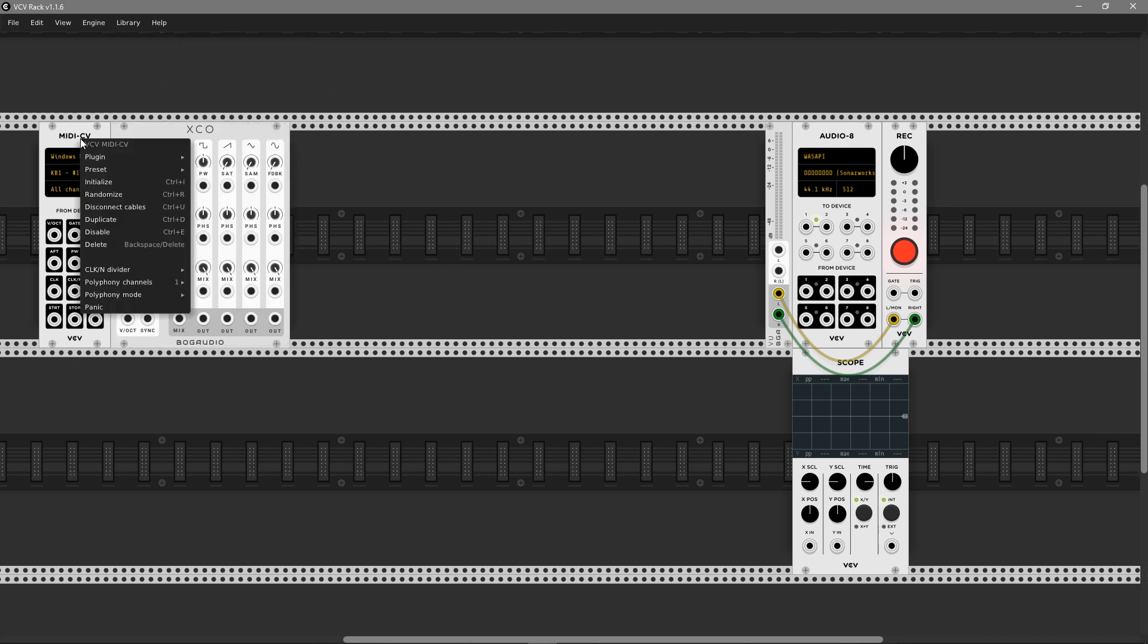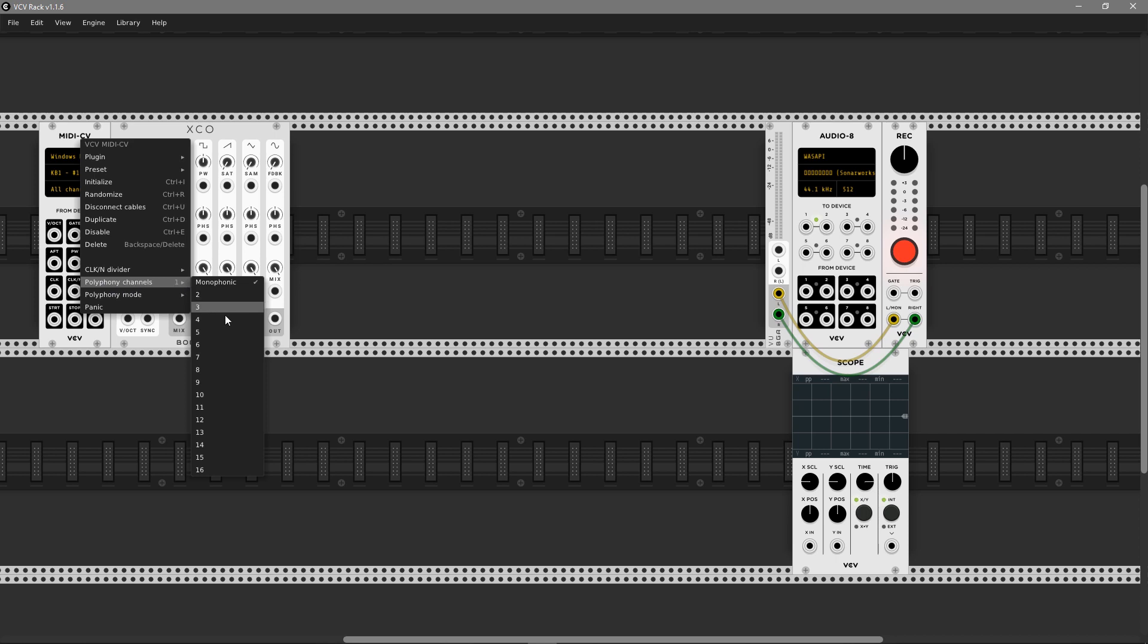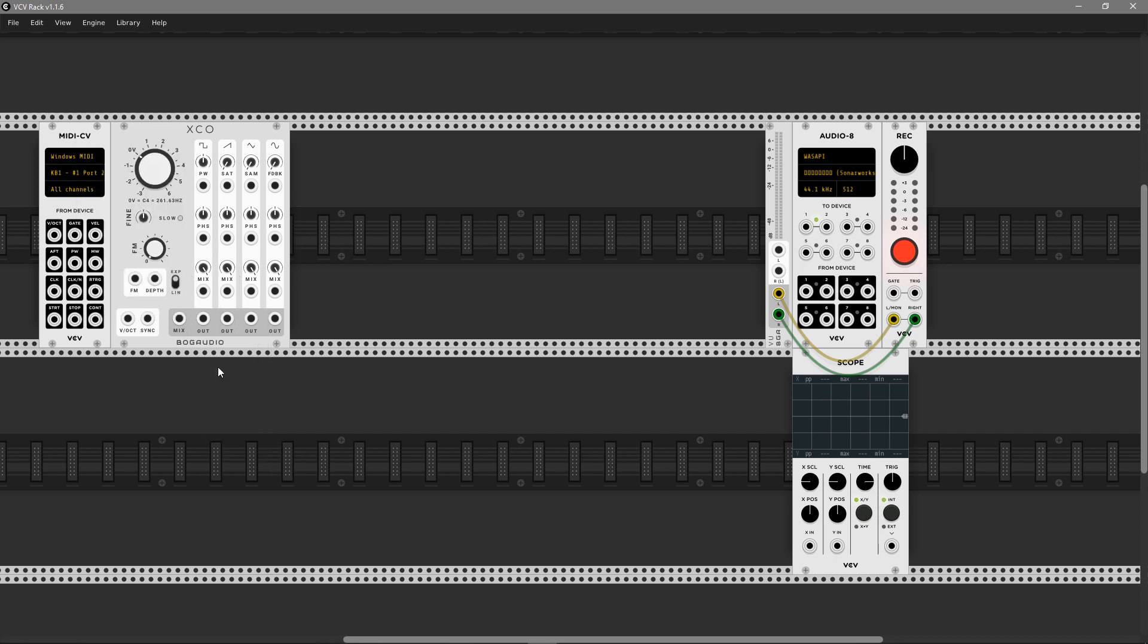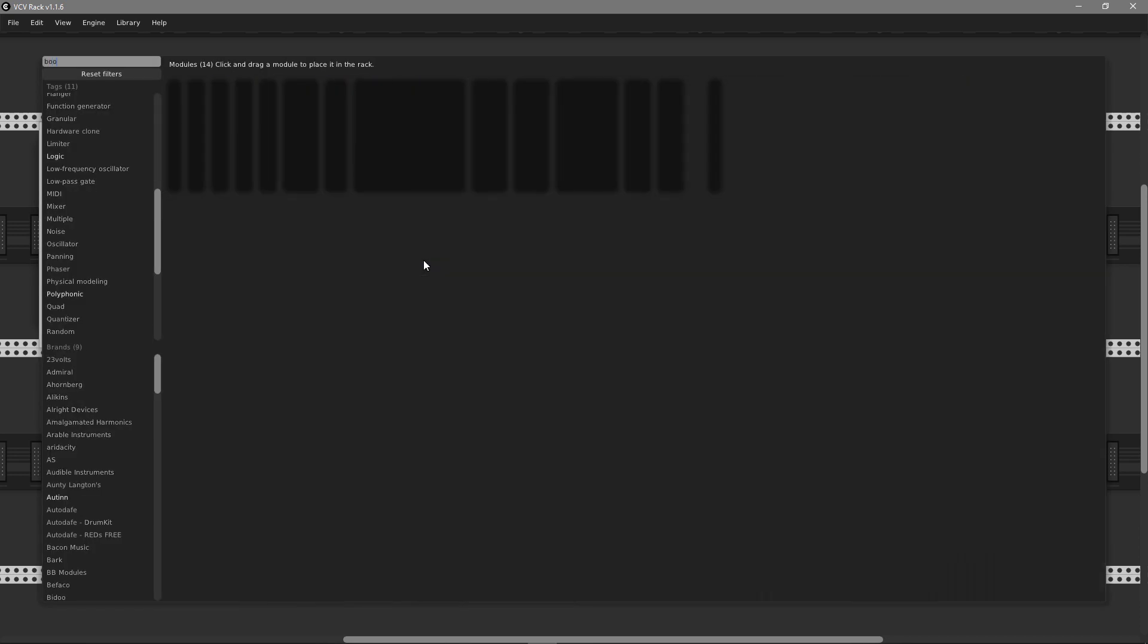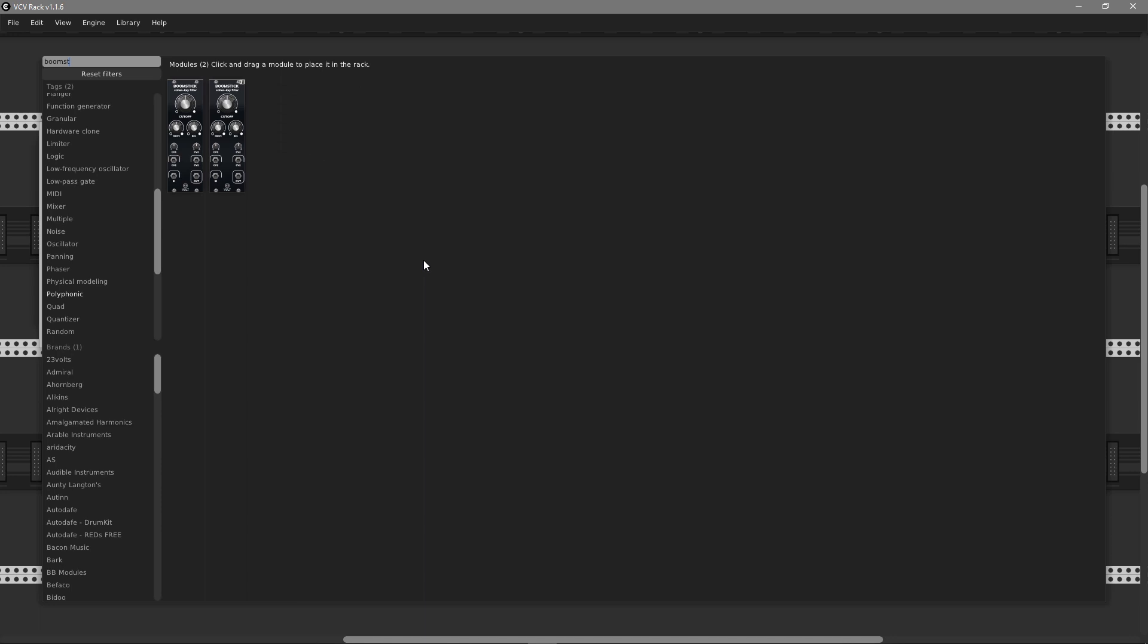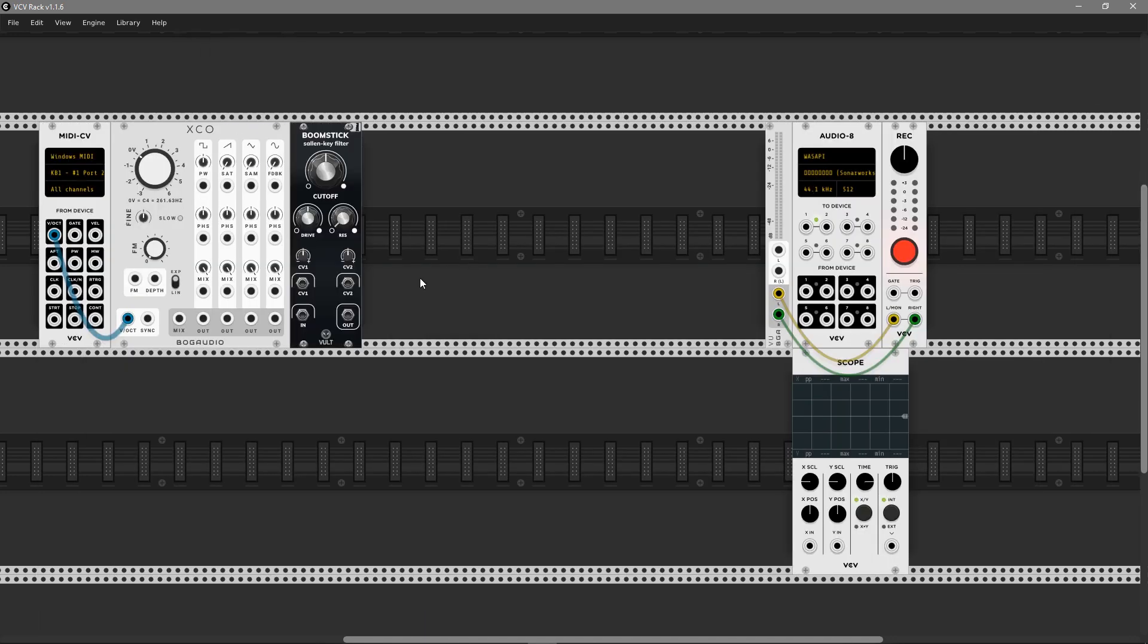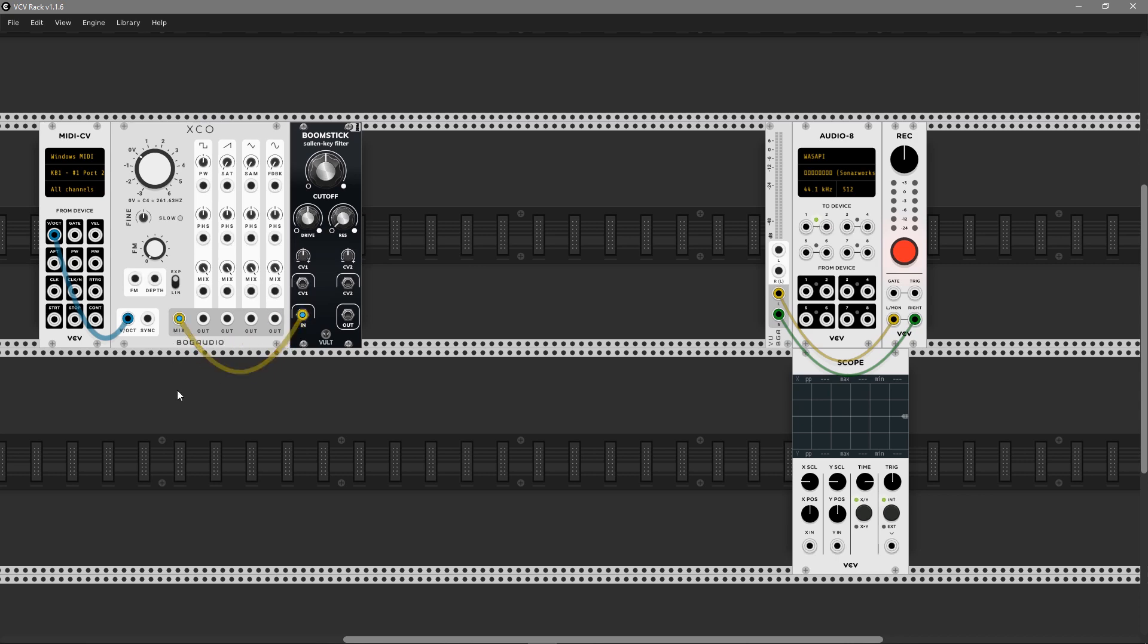I'm going to start with a VCO. In this case I choose XCO from BokAudio. It's polyphonic and has an awesome amount of features that we're going to use in this synth voice. Then I choose Vult Boomstick, a polyphonic low-pass filter from Vult. I love this sound, it's so warm.